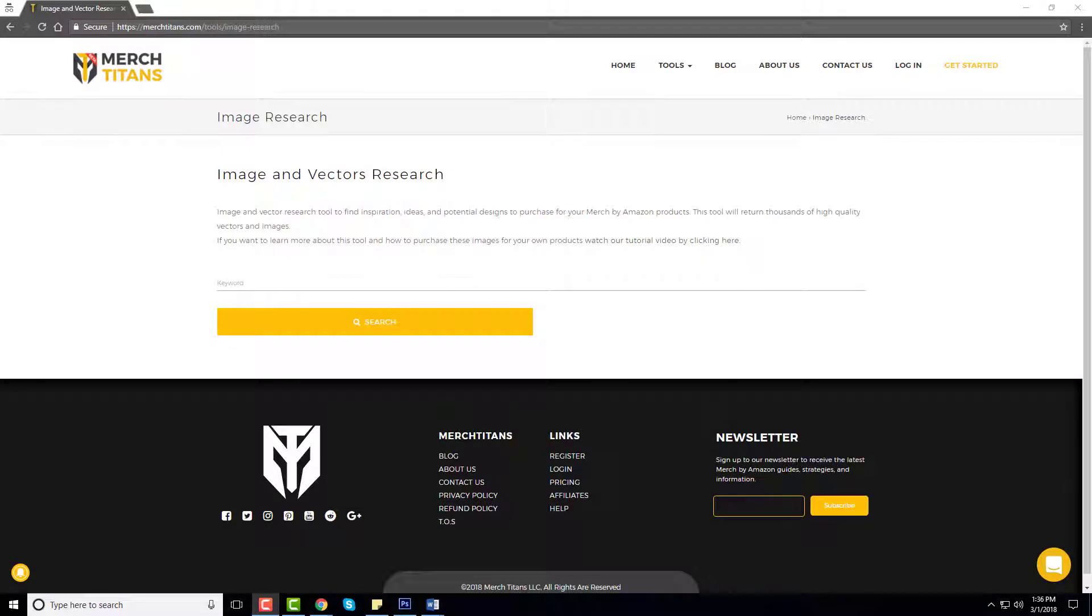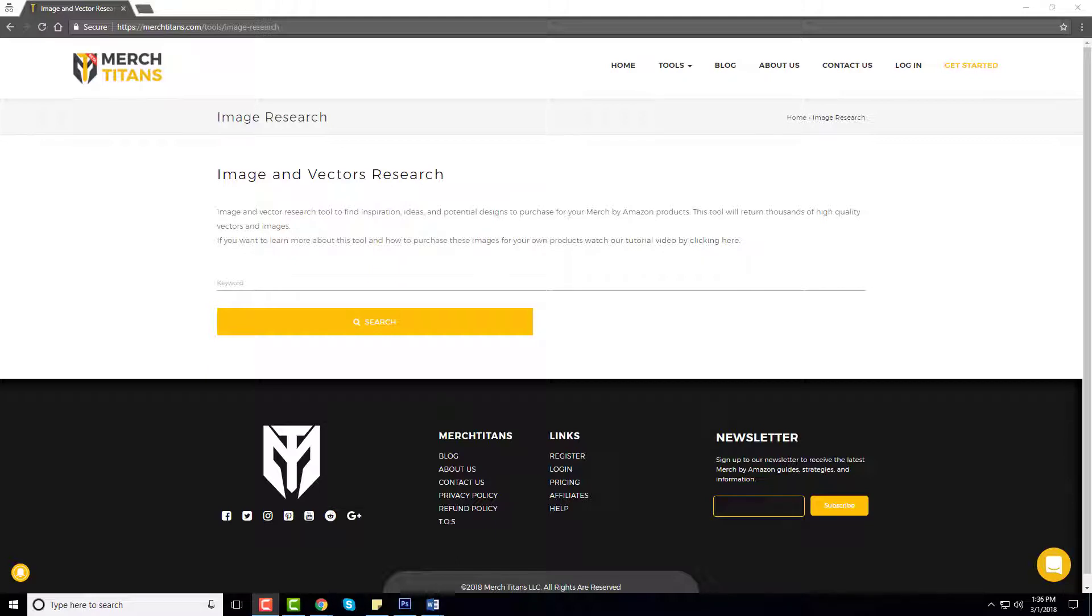What's up guys, it's Curtis from Merch Titans. In this video I'm going to cover our new image research tool and show you how you can use it to find free vector files that you can use on your Merch by Amazon designs. You can also use it to find inspiration, design ideas, and potential designs that you can purchase and use commercially on your Merch by Amazon products.